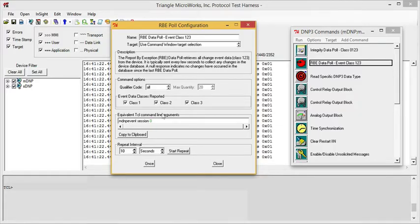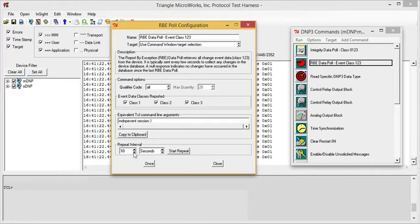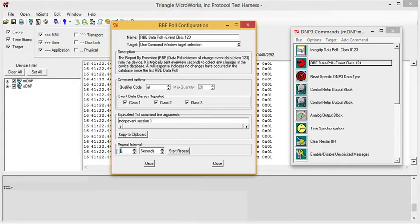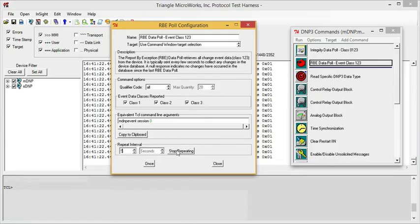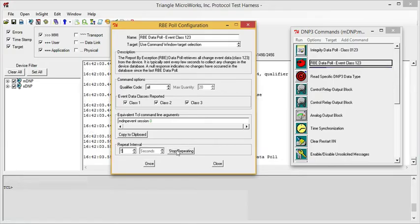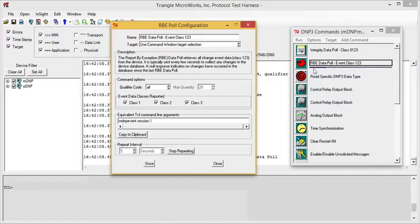We can also customize this window to automatically repeat the command. We can adjust the repeat interval using the up and down arrow, or we can just type in the window and set the value. When we press Start Repeat, the test harness adds this progress bar, and you can see the progress of the delay between each command.